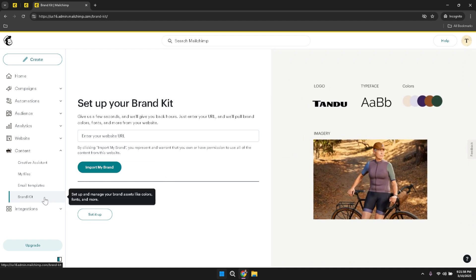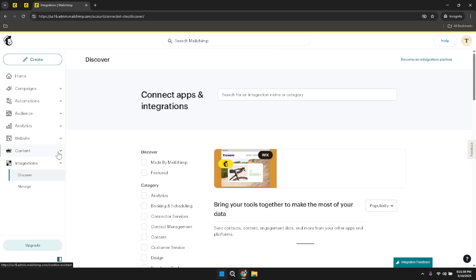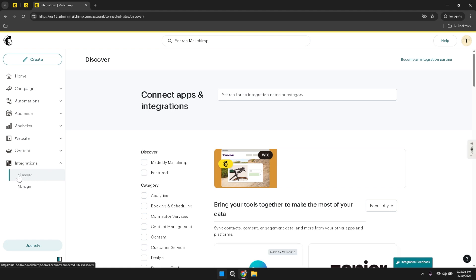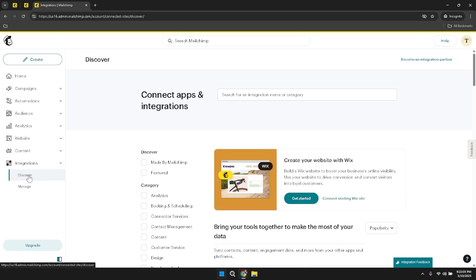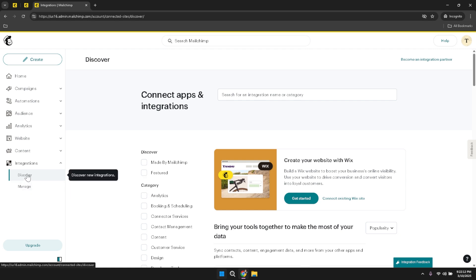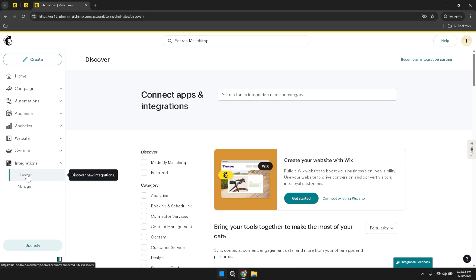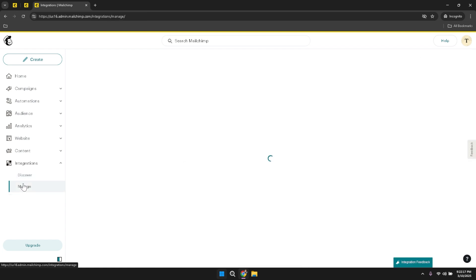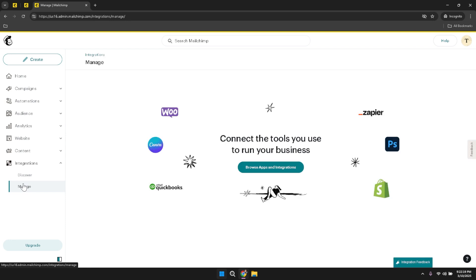Finally, click on Integrations to view and manage all of your integrations within MailChimp. Integrations allow you to connect MailChimp with other tools and services, enhancing the functionality of your email marketing efforts and streamlining your workflow. By integrating with platforms like social media, e-commerce and CRM systems, you can create a more cohesive and efficient marketing strategy. Within the integration section, you can switch between tabs such as discover and manage. The discover tab lets you explore available integrations, while the manage tab provides a centralized location for overseeing and configuring your existing integrations.